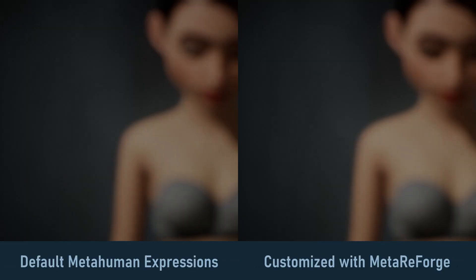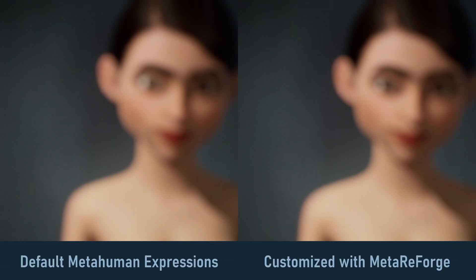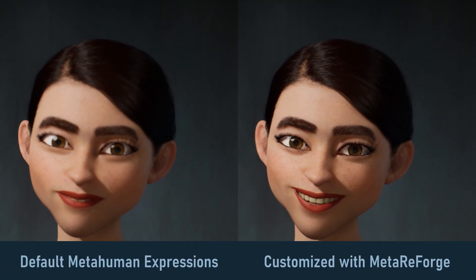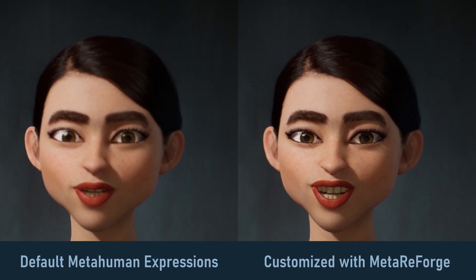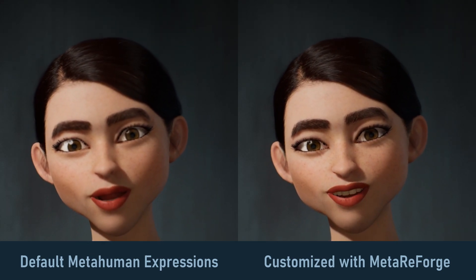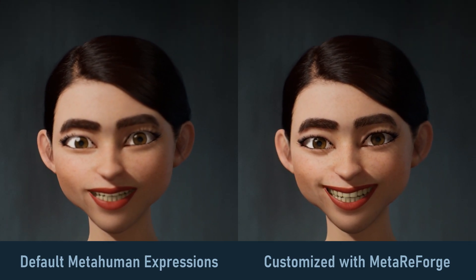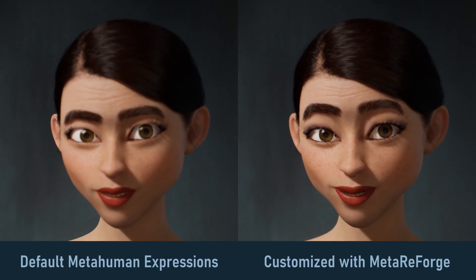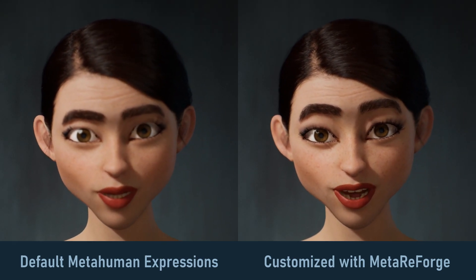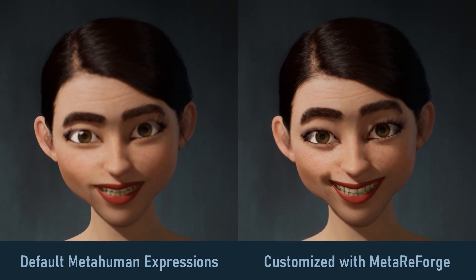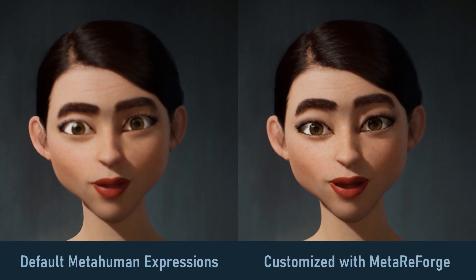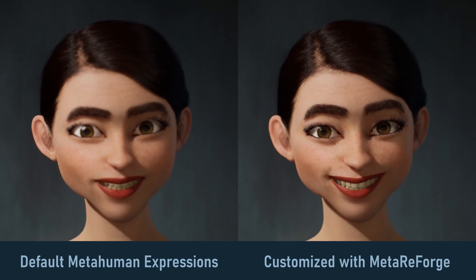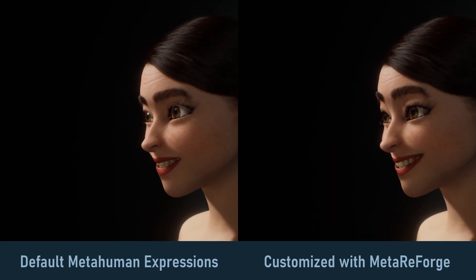Hi community! In this video I will walk you through customizing facial expressions for your MetaHuman. This is an essential topic because facial expressions significantly impact the final look of your character — something you can't fine-tune with default tools like Mesh to MetaHuman and MetaHuman Creator.